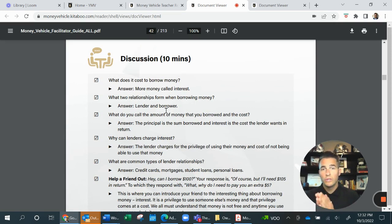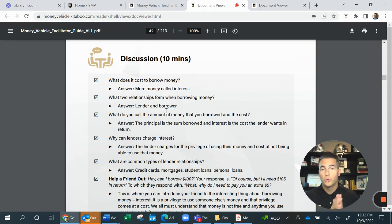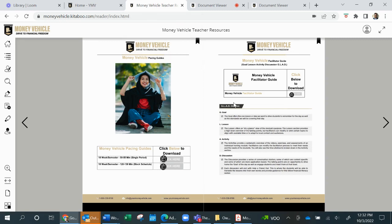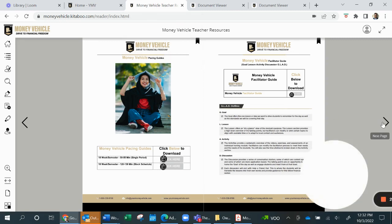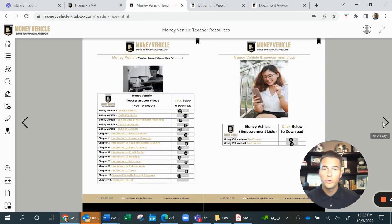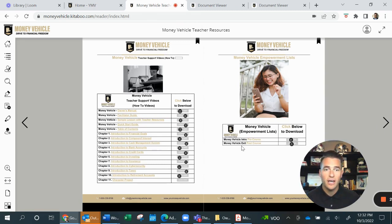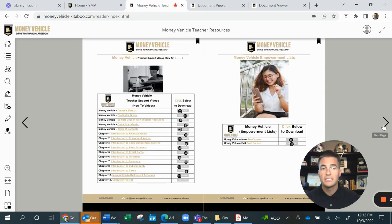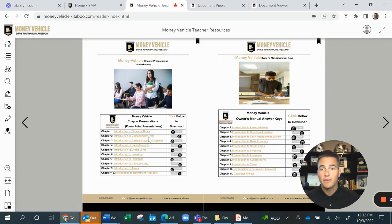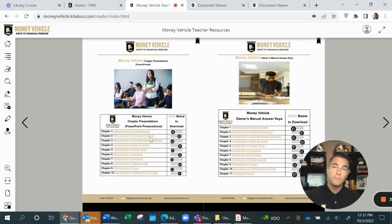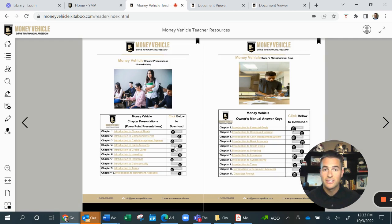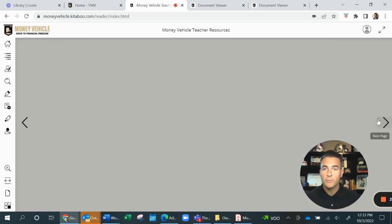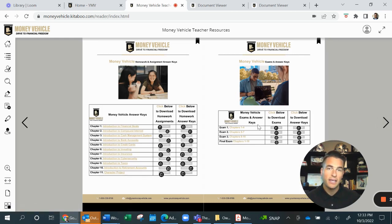You are going to read, you are going to watch, you are going to do an exercise, and then we are going to have a discussion piece. As you look at this document for your instructors, they have five-minute videos on every subject, every topic. They have empowerment lists of the actions the students will take, PowerPoint presentations to marry with those discussions, and step-by-step owner's manual, which is the student document, as well as homework and exam answer keys.